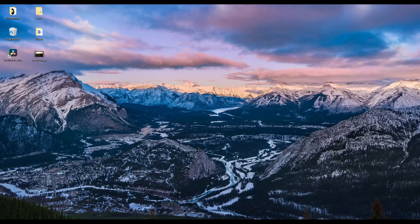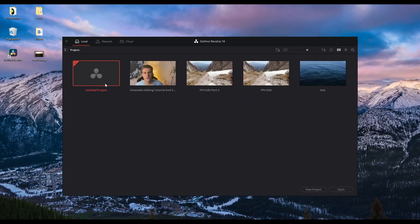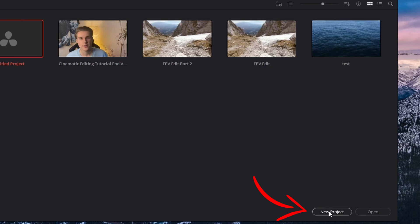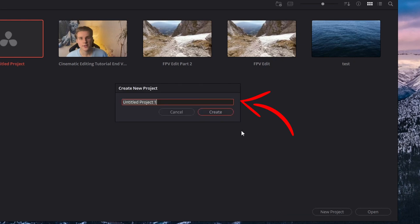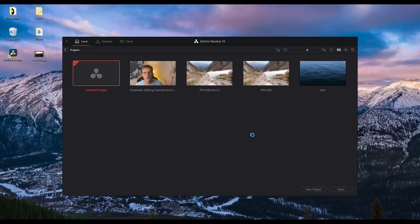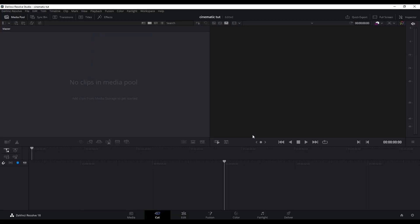The first thing you have to do is open your editing software, in my case it's DaVinci Resolve. Now you can see your local database in which your already created projects are based and now you want to create a new project. You can create a new project by pressing the new project button in the lower third of the DaVinci Resolve window.